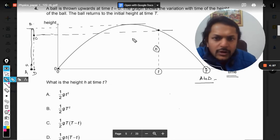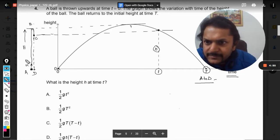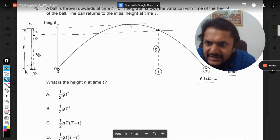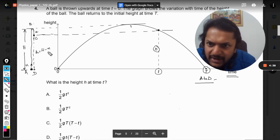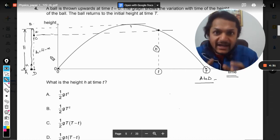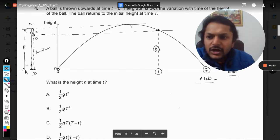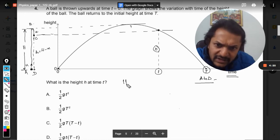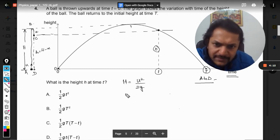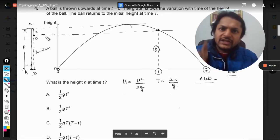Now for the proper method. We find the total maximum height, capital H, first. The ball falls a distance x from the top, so small h equals capital H minus x. Capital H equals u² by 2g, and the time of flight is 2u by g. Since this is one-dimensional motion — not oblique projectile — we do not use sine theta or cos theta.